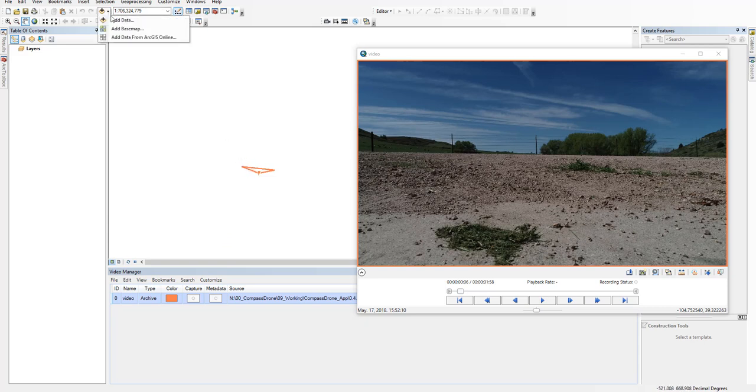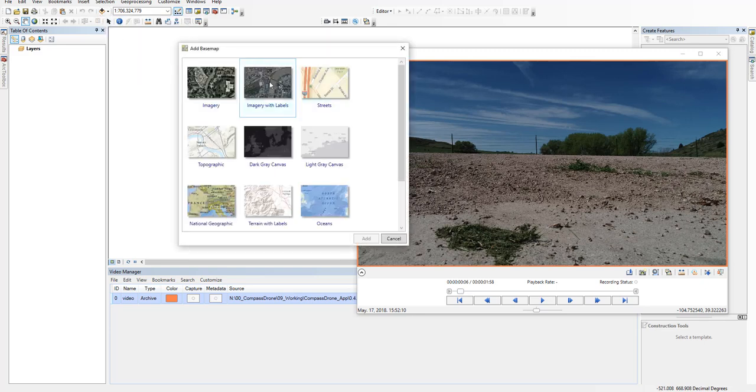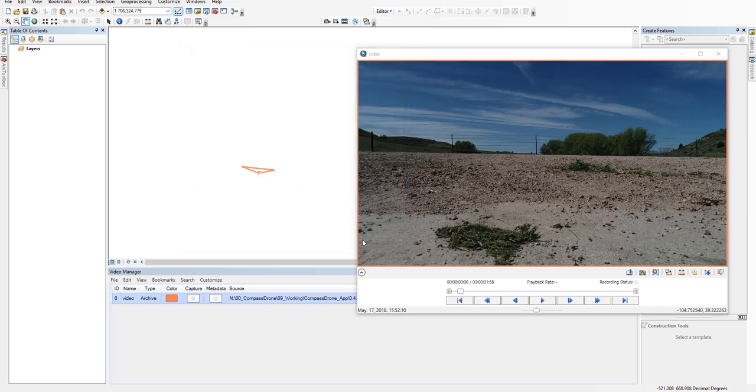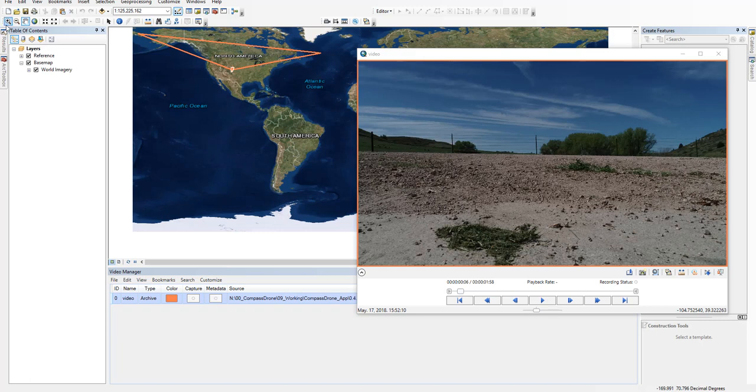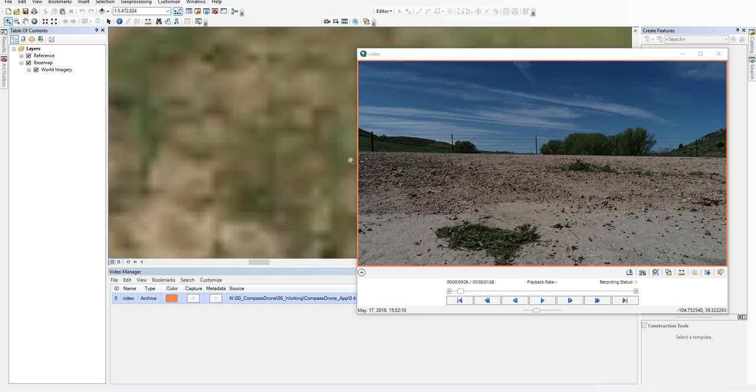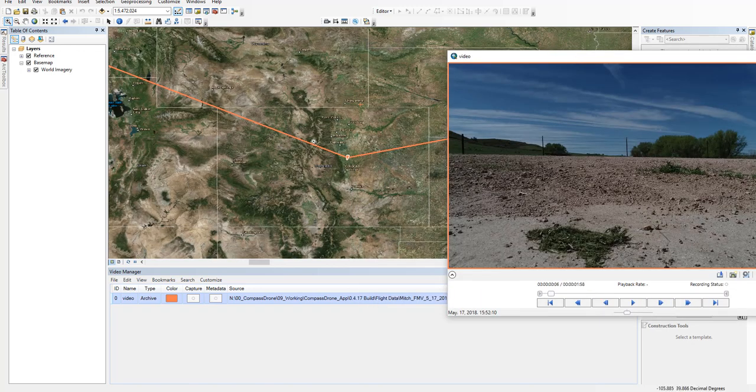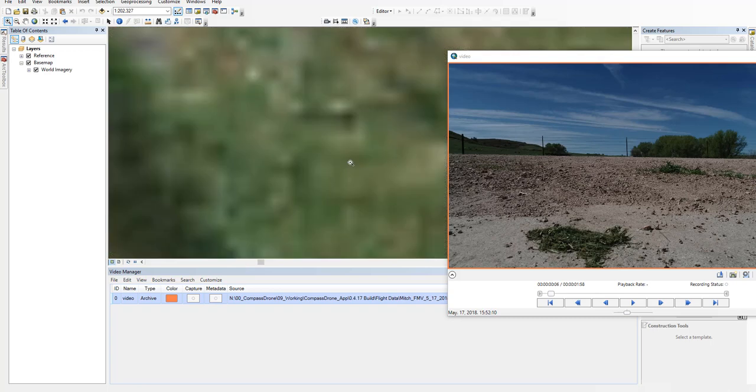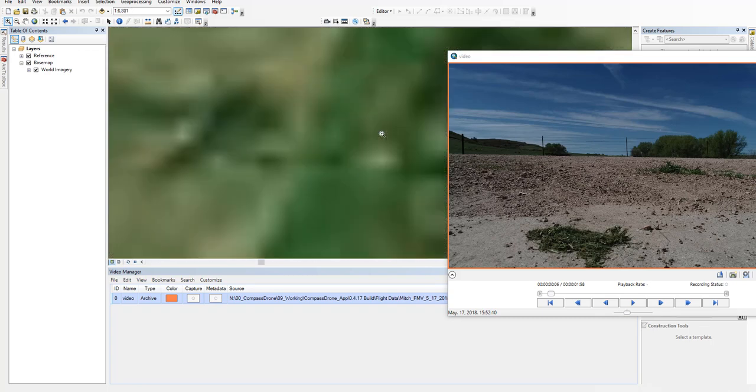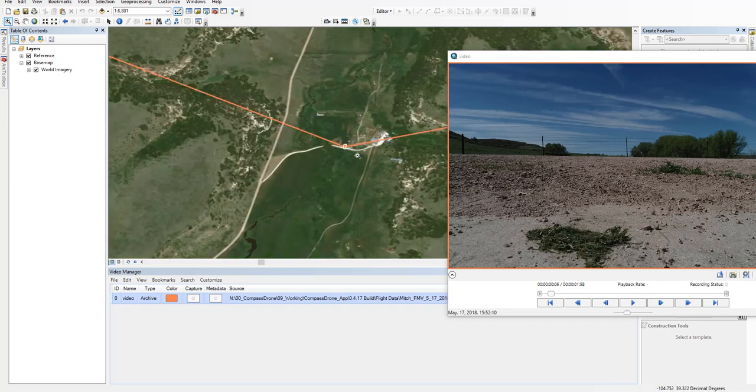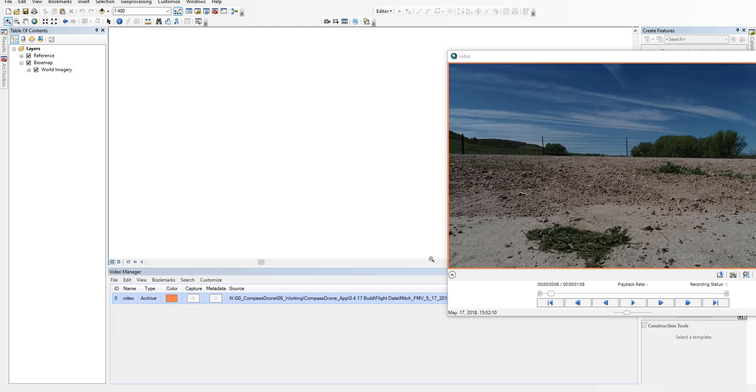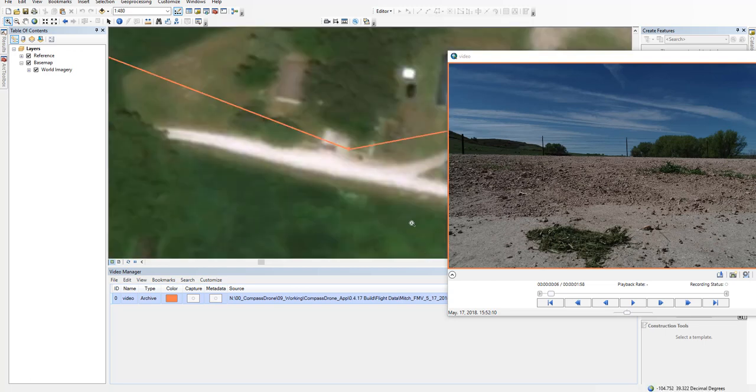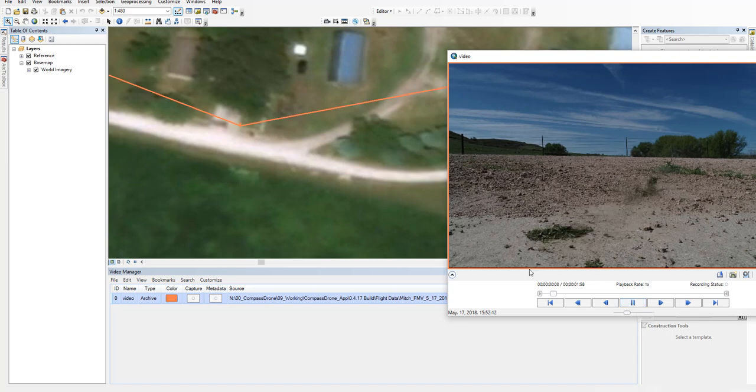So you can add any imagery you have, or you can add a base map. I like the imagery with labels, but any of these work. Then we can zoom in. And we'll go ahead and play the video.